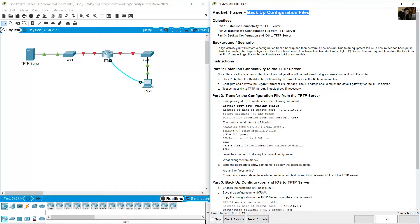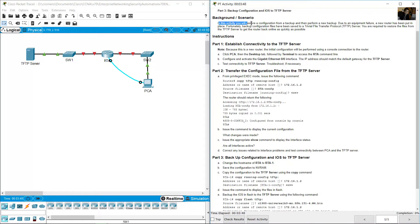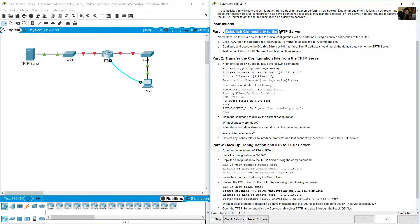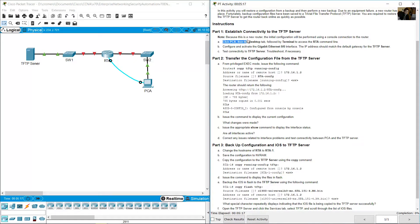In this activity, you will restore a configuration from a backup and then perform a new backup. Due to an equipment failure, a new router has been put in place. Fortunately, backup configuration files have been saved to a TFTP server. The initial configuration will be performed using a console connection to the router.